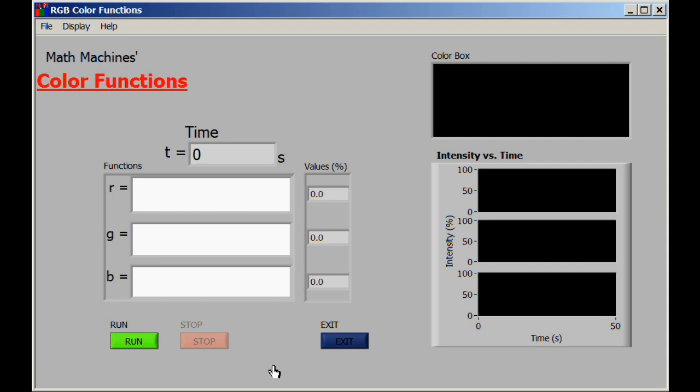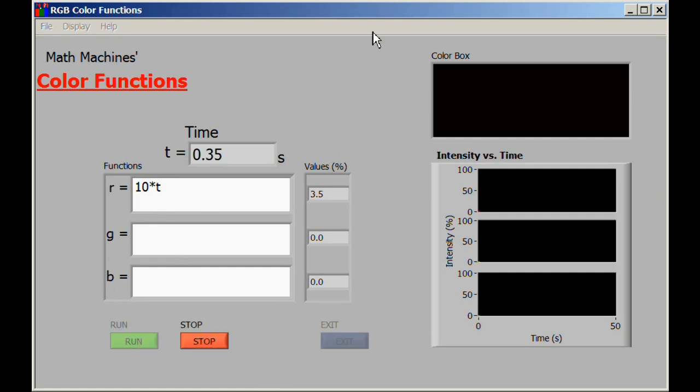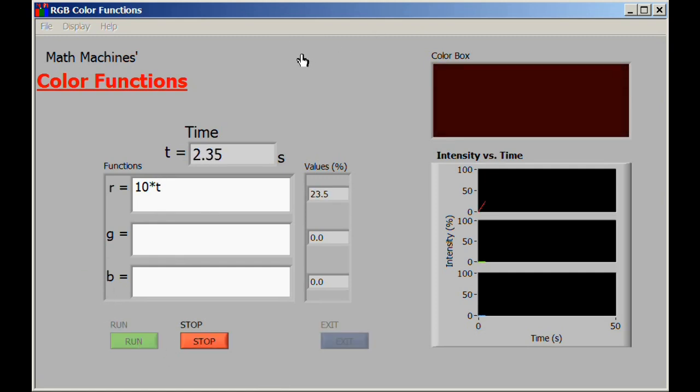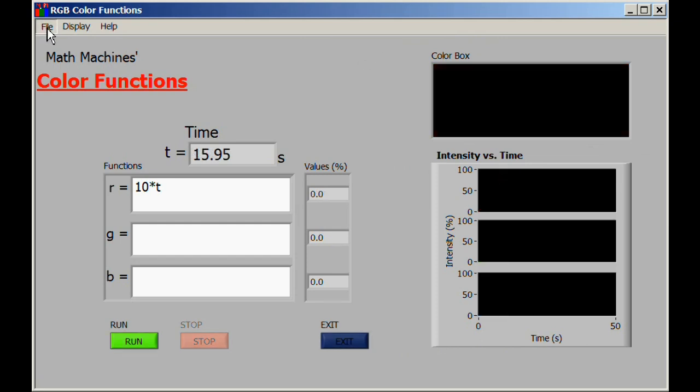For example, if we would like to make the color box change from its current black to red over the course of 10 seconds, we might put in an equation such as 10 times t, where we do have to use the multiplication symbol for the t. If we now run, what we can see both from the graph and from the color box is that the red color is becoming more and more intense.